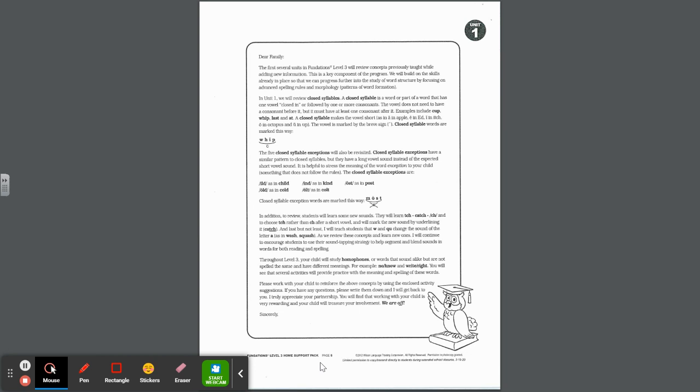A closed syllable makes the vowel short, as in a in apple, e in ed, i in itch, o in octopus, and u in up. The vowel is marked by using the breve sign. Closed syllable words are marked this way: you simply scoop the syllable, mark the vowel as short with the breve, and put a C for closed.